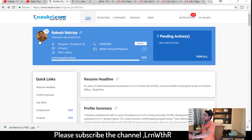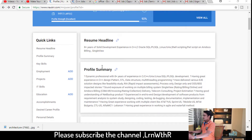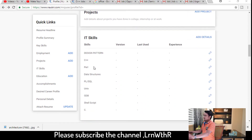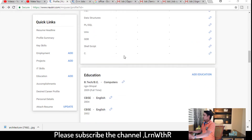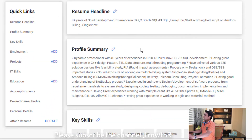This is my Naukri profile which we are going to take as an example and go through together. In this session we will consider: resume headline, profile summary, key skills, employment, project, IT skills, education, and accomplishments. We will also discuss the optimization part.